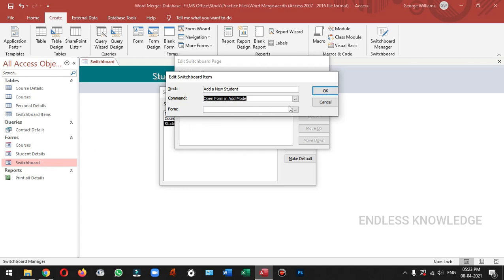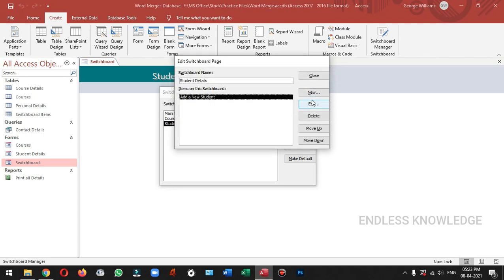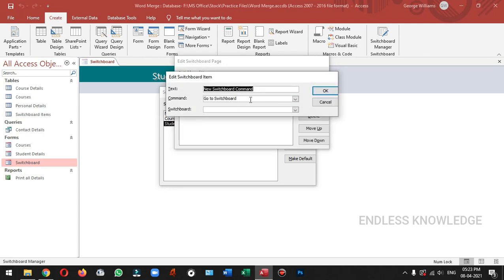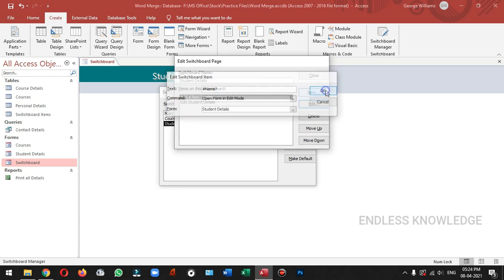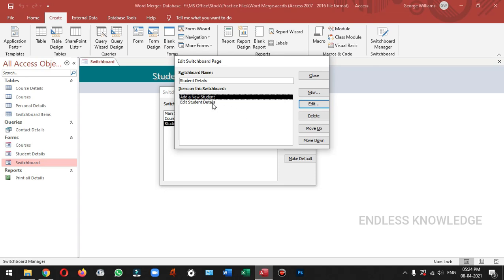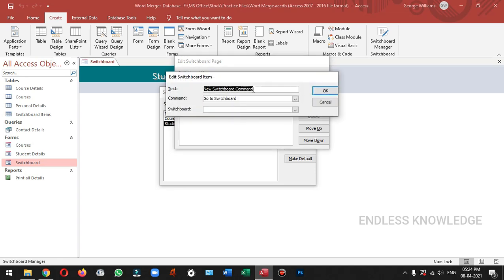The form is perfect. Let's open the form, add a new form. Student details — open form in edit mode. Let's open the form in edit mode. It will complete all student records. So we can do new item, print all records.